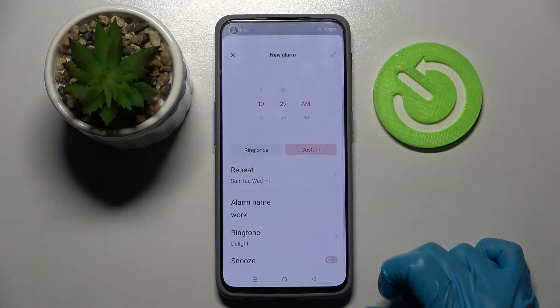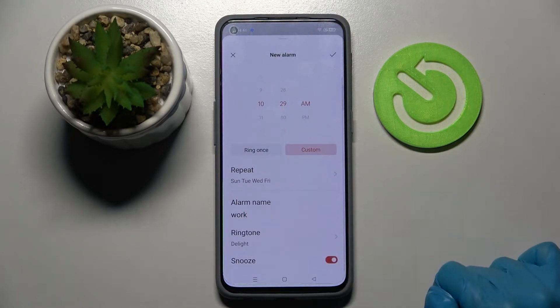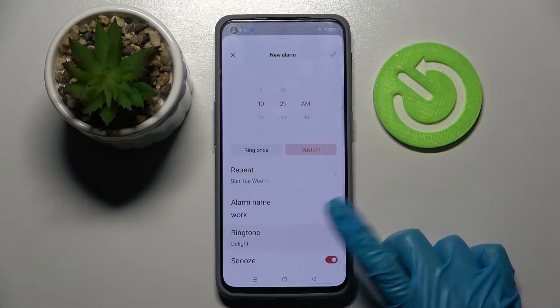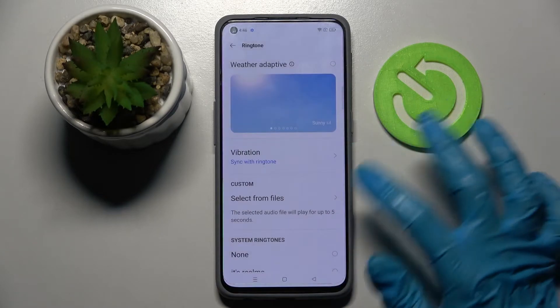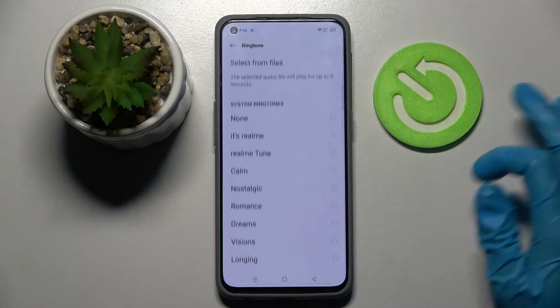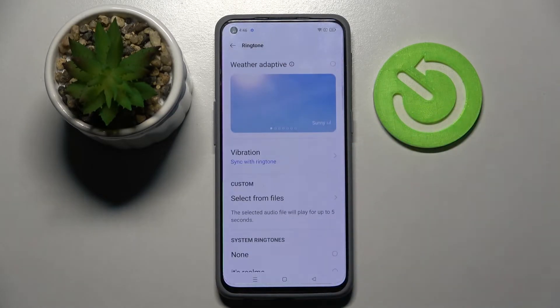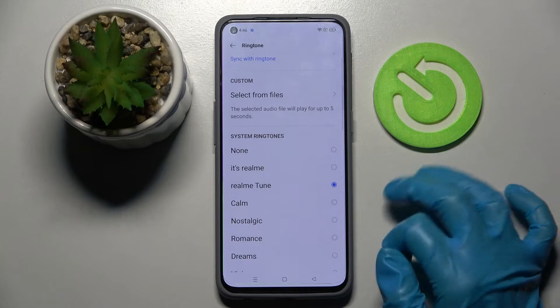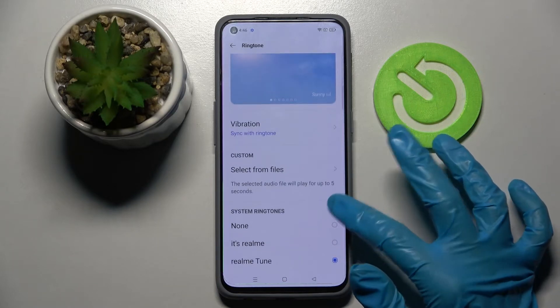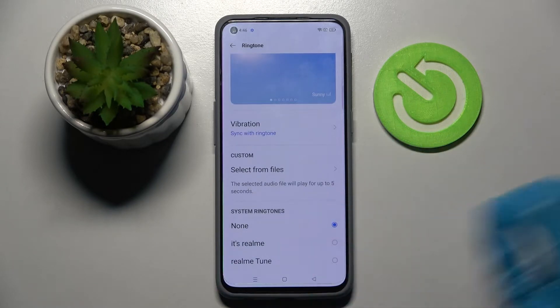Now tap on snooze to disable or enable it, and choose ringtone. Over here tap on allow and pick one of those melodies as your alarm sound by clicking on the chosen one and going back.